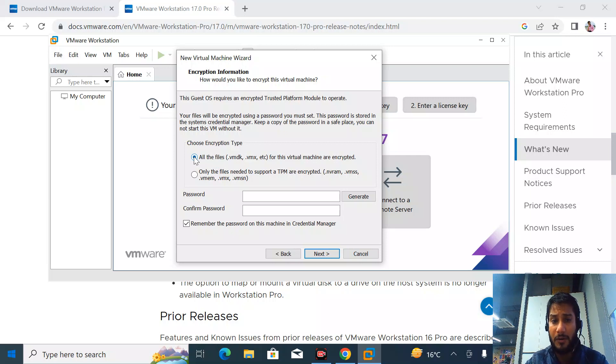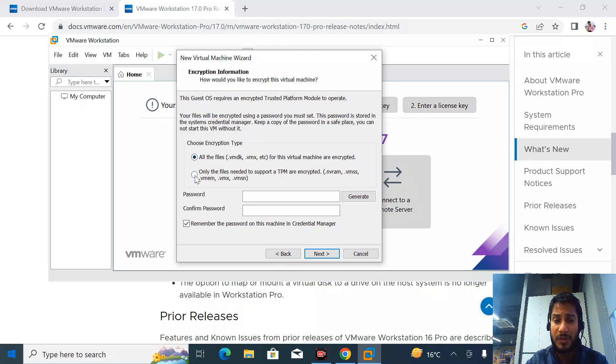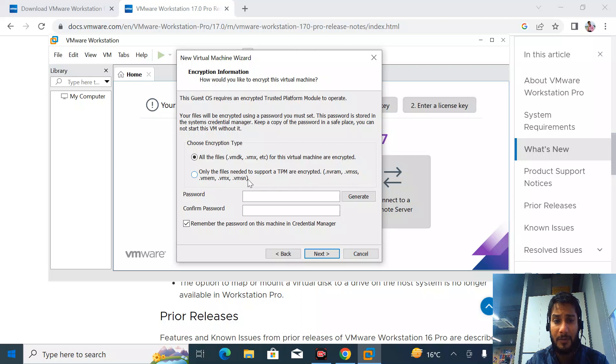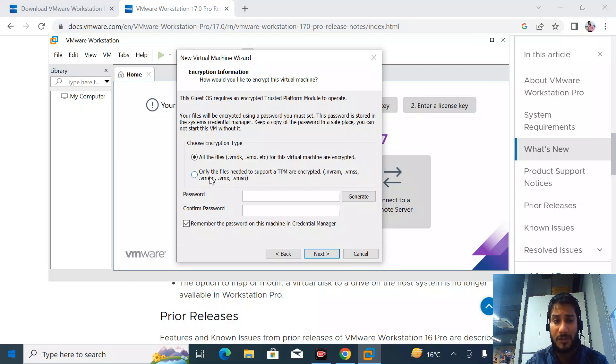Here you can see two types of encryption. You can encrypt your whole VMDK virtual disk drive, or you can choose the required parts like NVRAM, VMSS, VMM, and VMSN. I'll just choose the first one, the VMDK, and create the password.